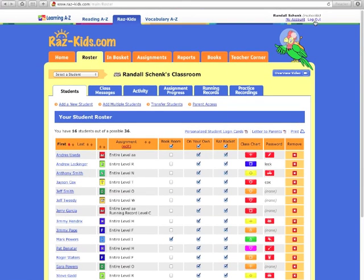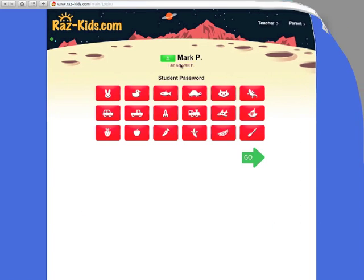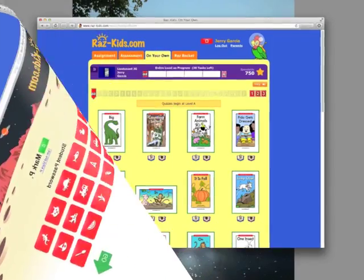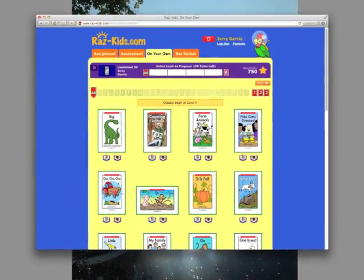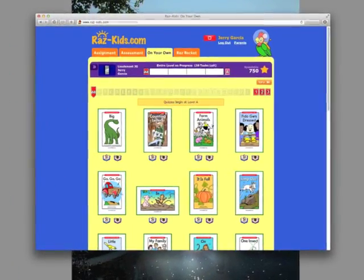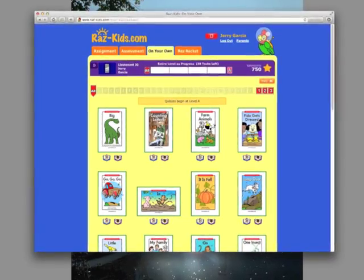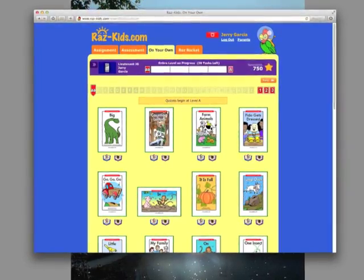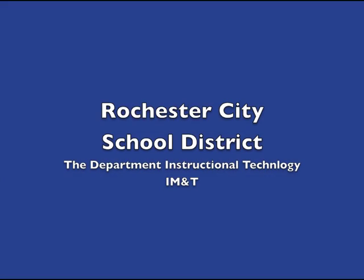That's helpful. Then we'll log out and once again we're back to our class and the students can start using the RAS Kids. We hope this video was helpful in getting you started by adding your rosters to RAS Kids. Thanks and have a good day.